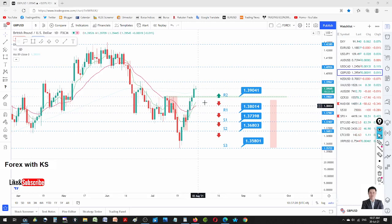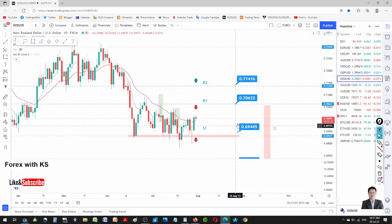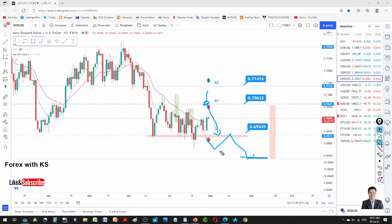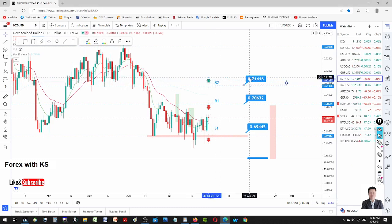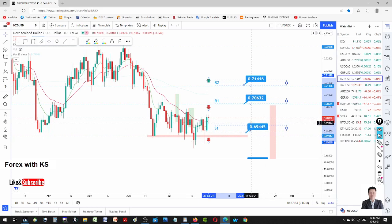NZD/USD is still very choppy, so there's not much we can do. The price needs to generate a sell opportunity at R1 — a big pin bar here for selling opportunities to support one. Or a break below support one with a retest resumption downwards — then we might want to execute a sell trade.